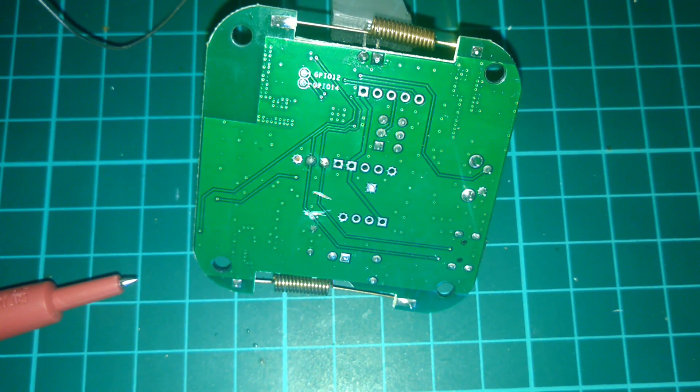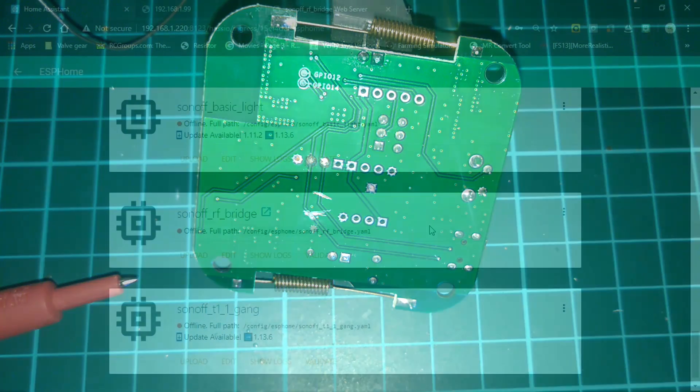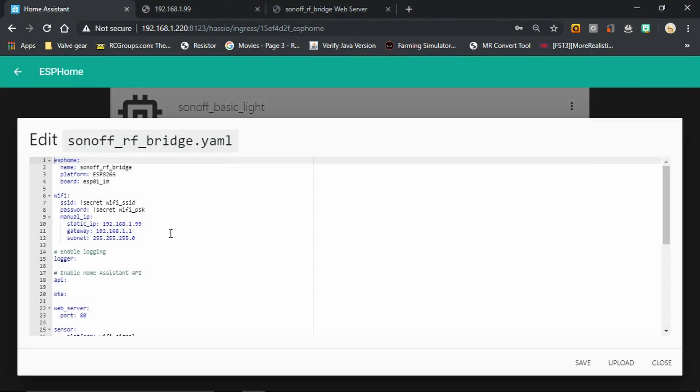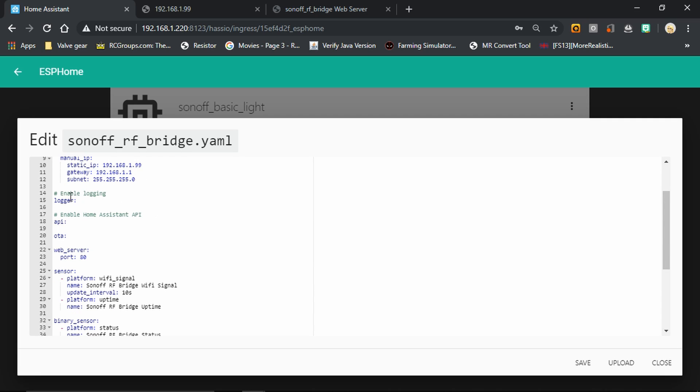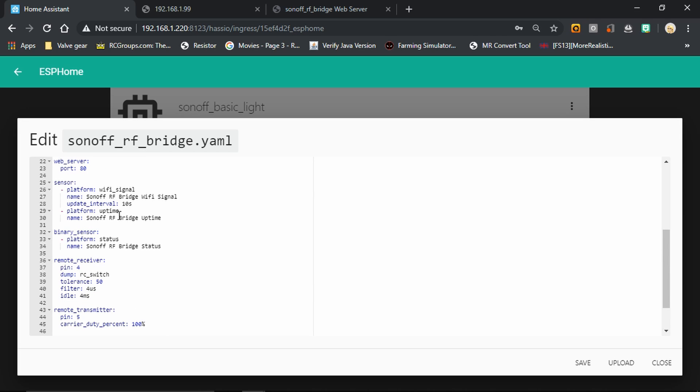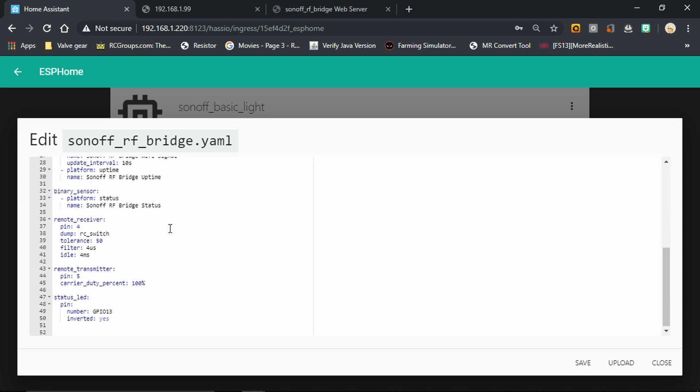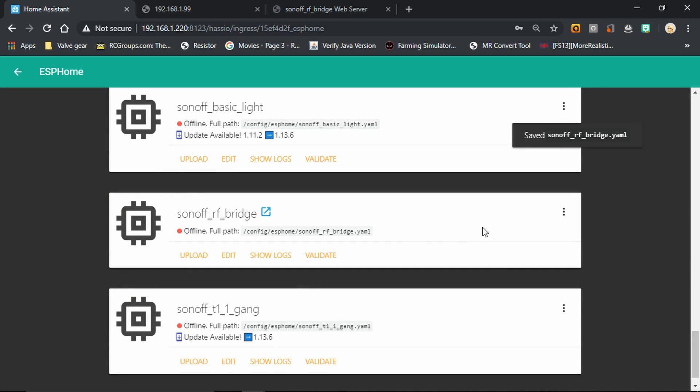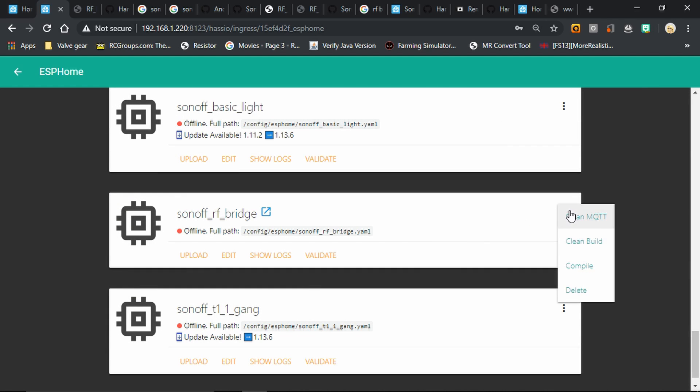Over to the PC now, we're going to come up with the Sonoff RF Bridge sketch in ESPHome. We set up the device at the top and then the Wi-Fi. I'm using manual IP, if you want to use DHCP that's fine as well. I've then got logger, API, and over-the-air updates. I'm also running the web server. Then I've got some standard sensors I like to include: the Wi-Fi signal, the uptime, and the status. Then I'm setting up the RF receiver on pin 4, and you can see I've set tolerance to 50 because some of my devices aren't picked up if I've got that set lower. Next we've got the transmitter set up on pin 5. And last of all I've got the status LED, that's the Wi-Fi LED, the blue one on the Sonoff RF Bridge showing the status. If you want that to be on when the device is running, change inverted to no. Okay, we'll save that and move on.